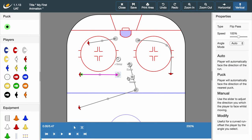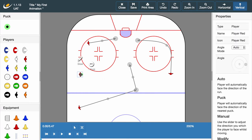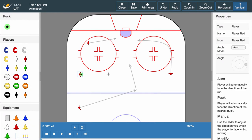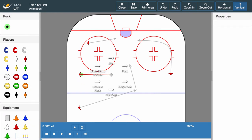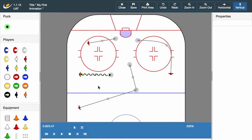The final option available to a player in possession is skating with the puck. Click the draw option, select the end point, and then choose skate with puck. A black wavy line will appear on screen. Once we click play we can see our player move along the centre of the line.